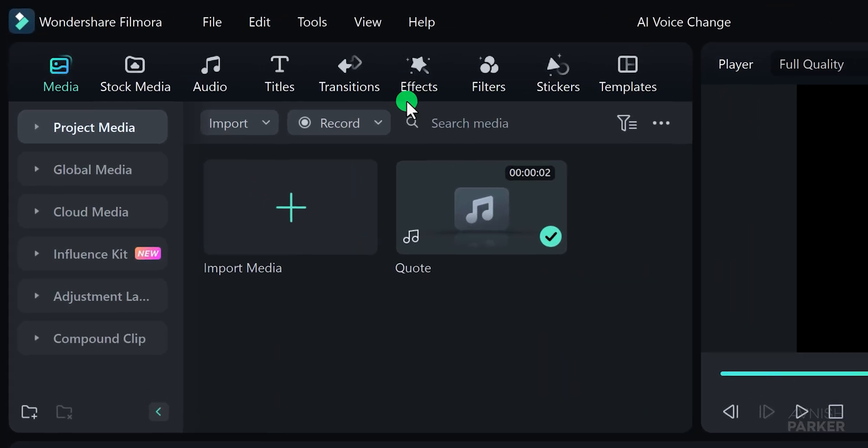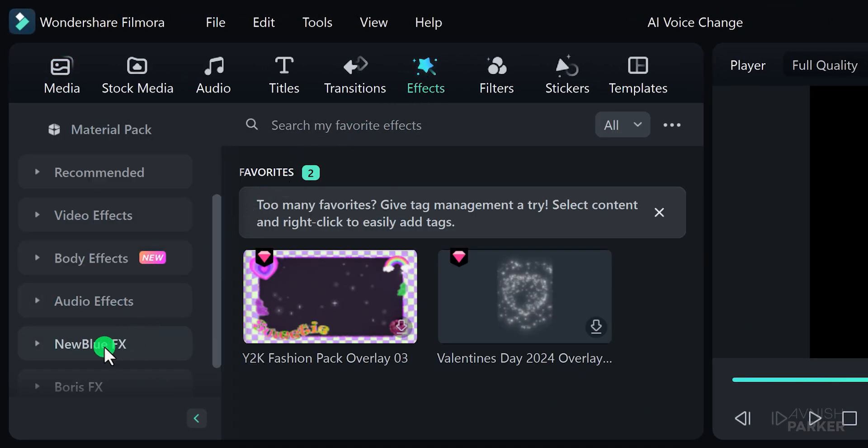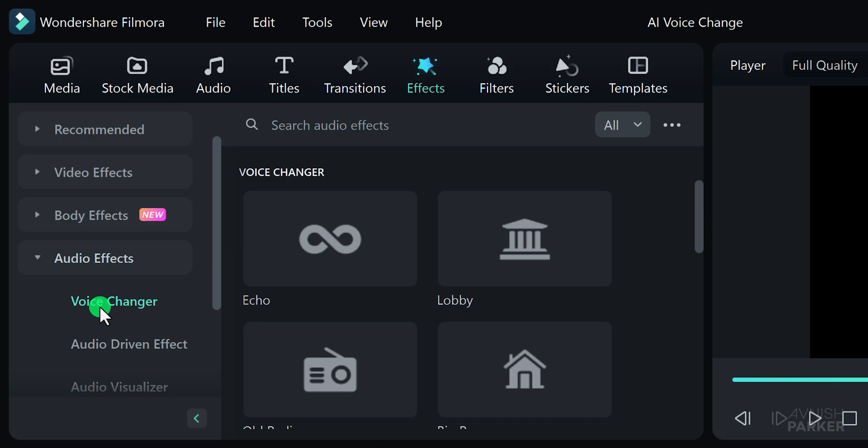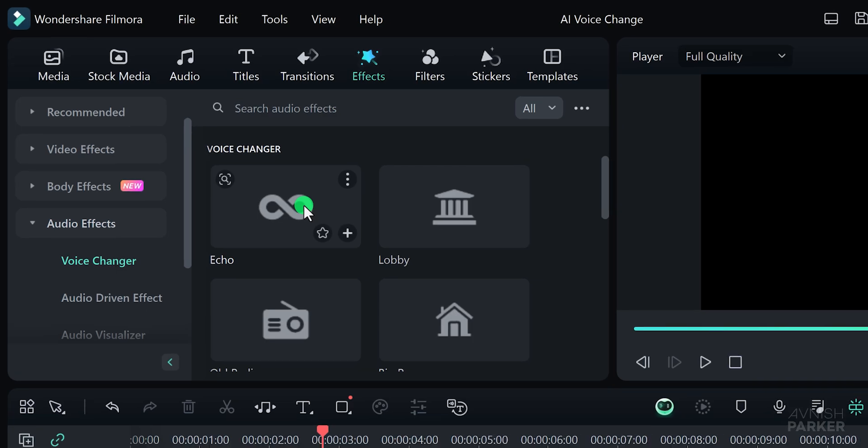Now, head over to the effects section and scroll down to the bottom where you'll find the audio effects. Here, you'll see the voice changer option. These effects can be used to add various modifications to your audio.